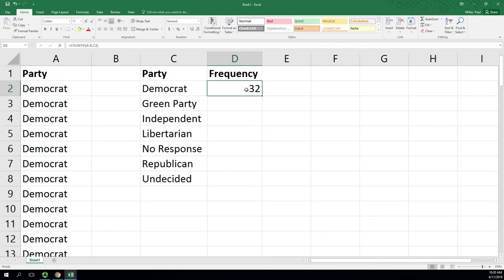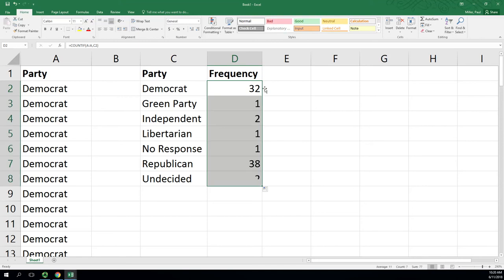To fill down, you want to click once on that to select the cell, go over the bottom right corner, you'll see the plus sign, and either double-click or drag. If you double-click, it just goes right with the column to the left. Now right here I've got a total of 77. That's what I should have.